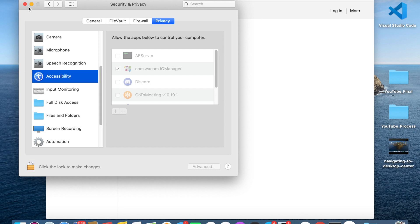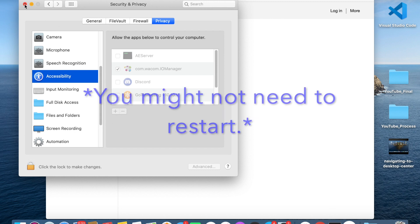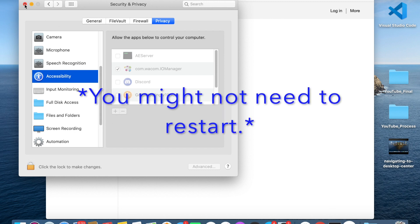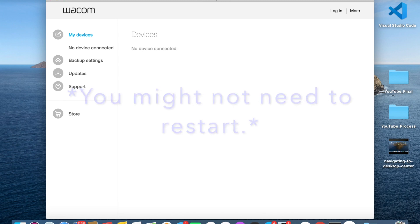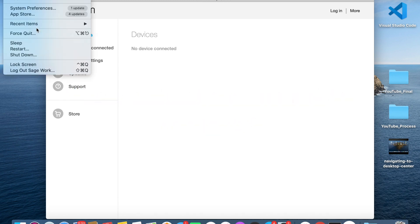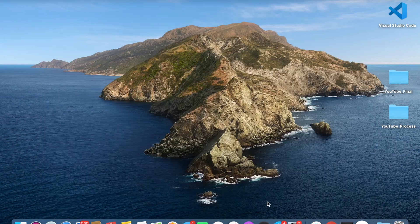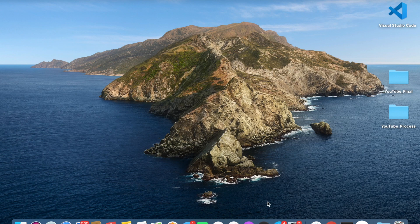You're going to have to restart your computer one more time. From here, you can just click Restart and we'll pick up from there. Now that we've restarted our computer for the final time,